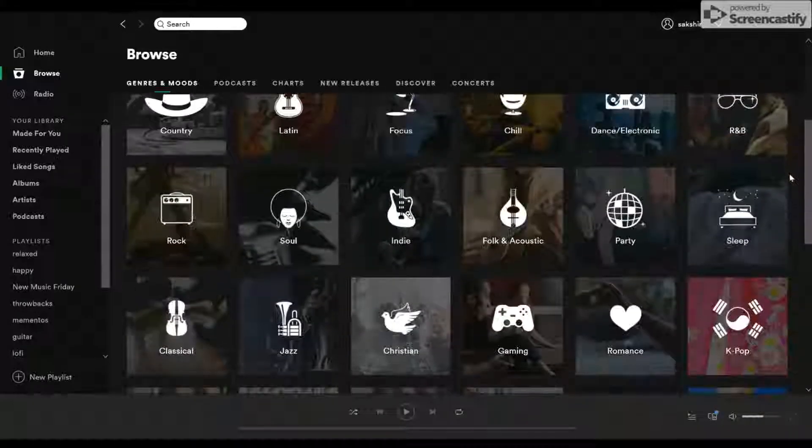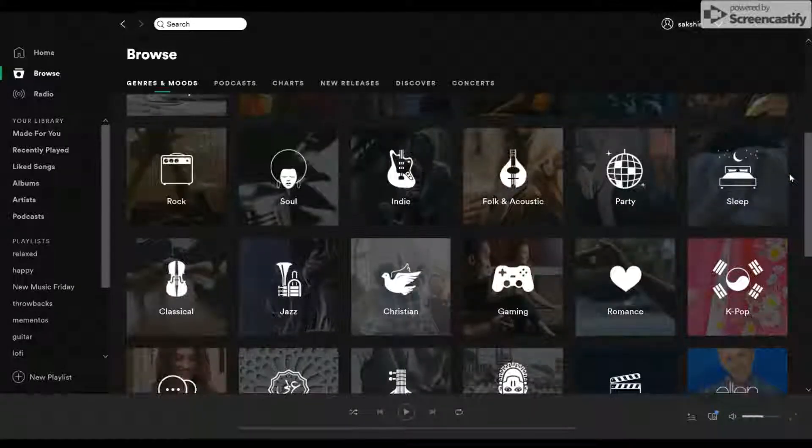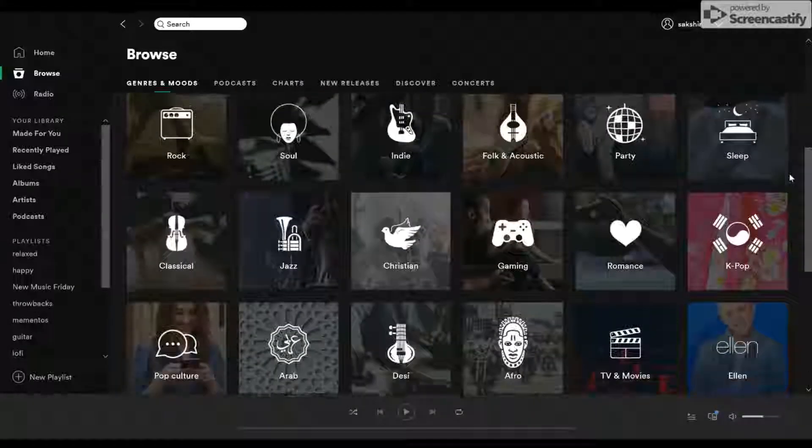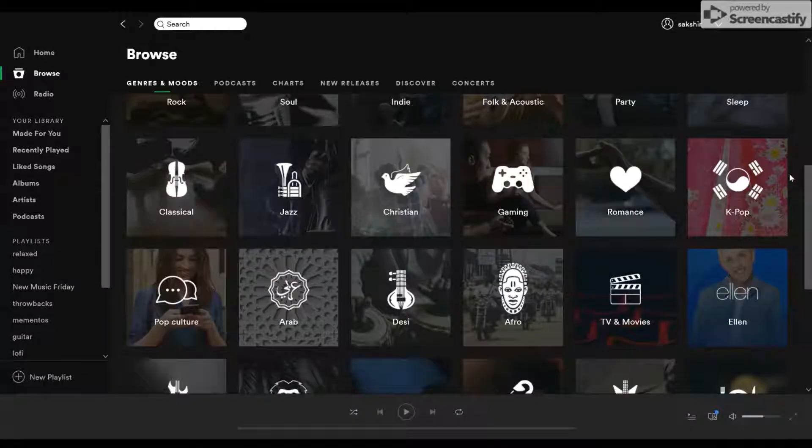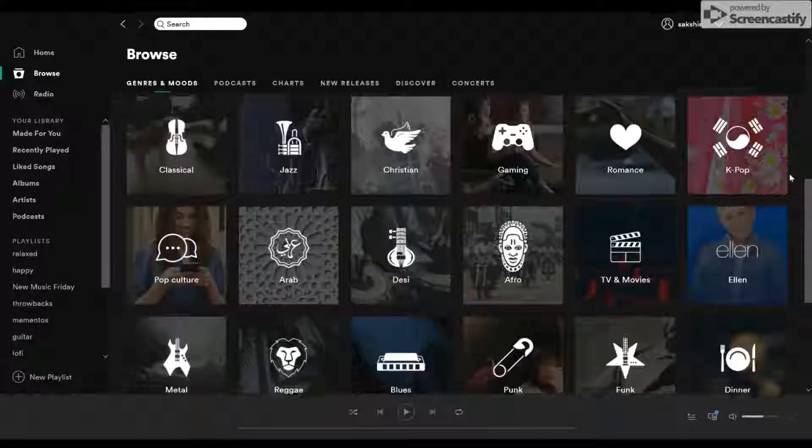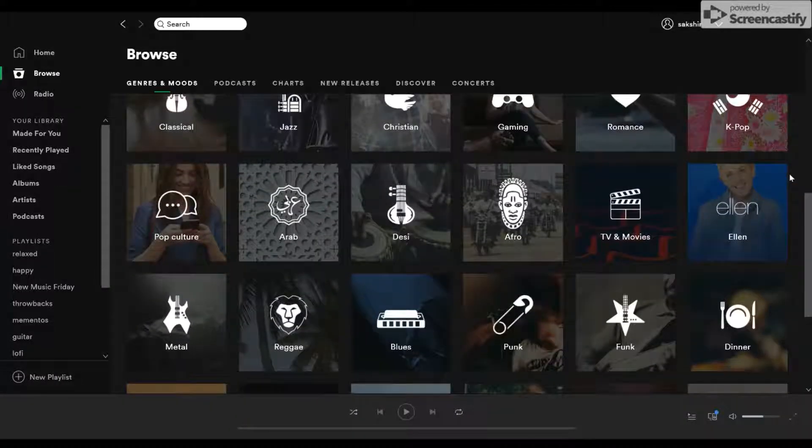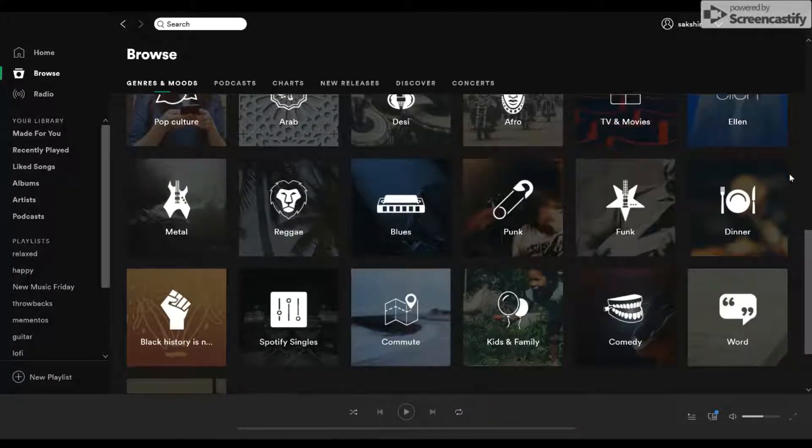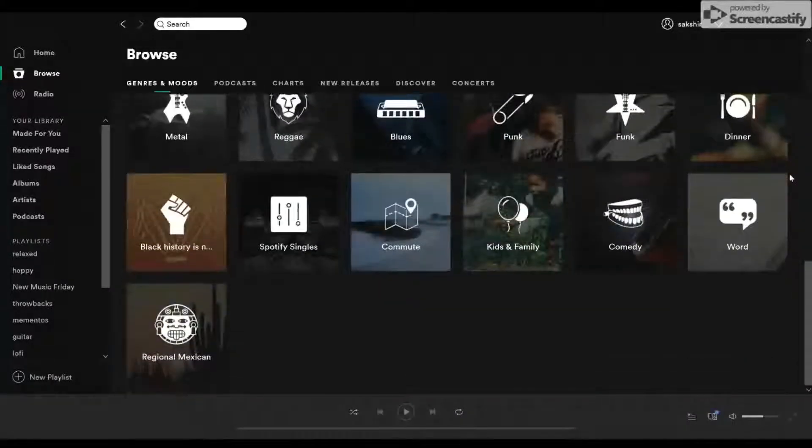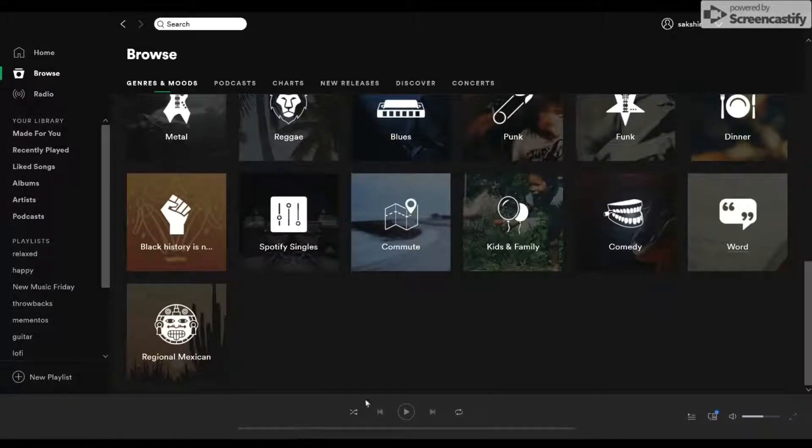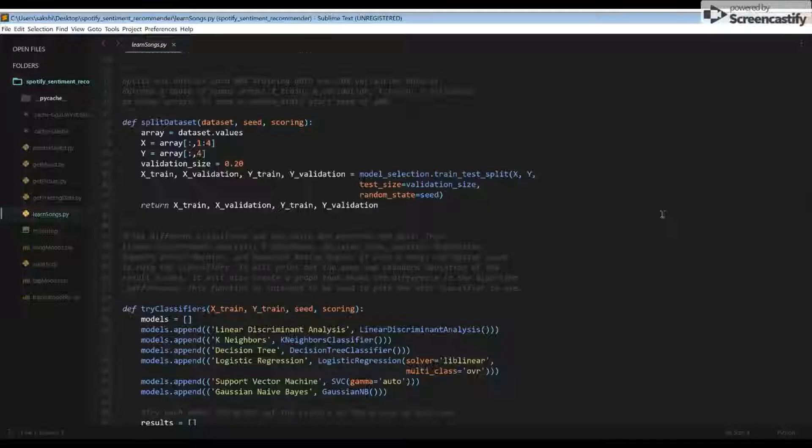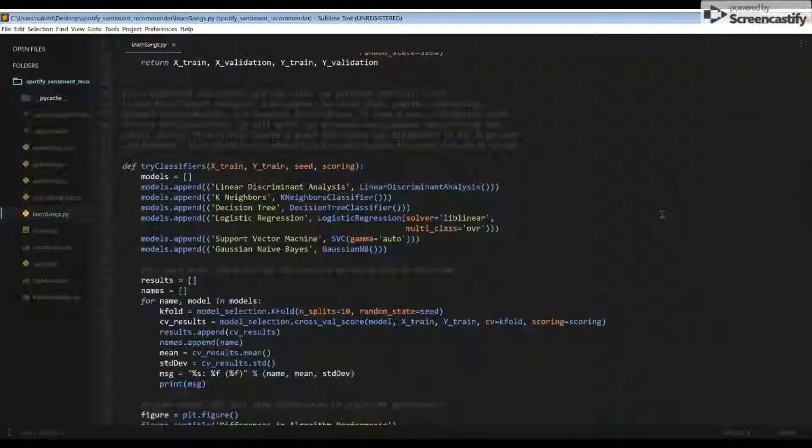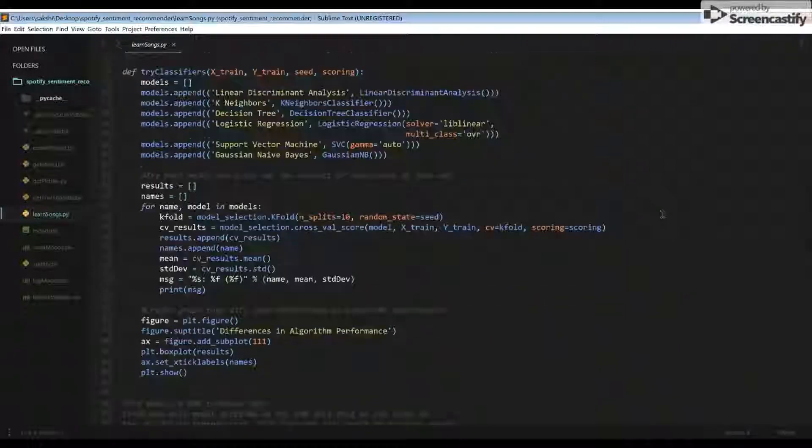What people want to listen to at a given moment depends a lot on how they're currently feeling. Often people want to listen to songs that are a certain mood that might not necessarily all be from the same genre to match how they're currently feeling. I wanted to create something for Spotify that would allow people to listen to music of a certain emotion.